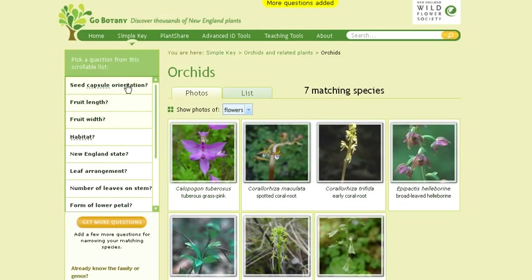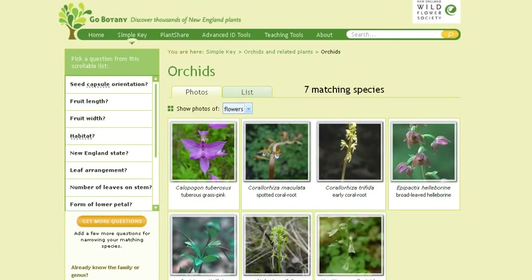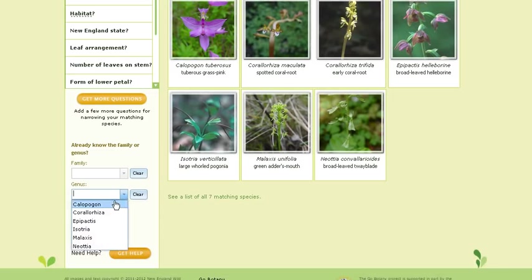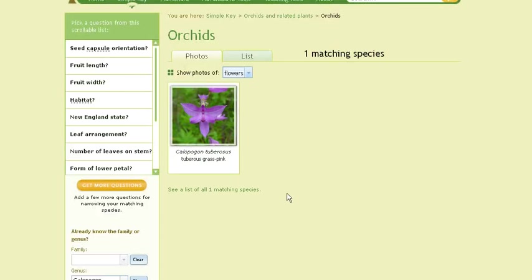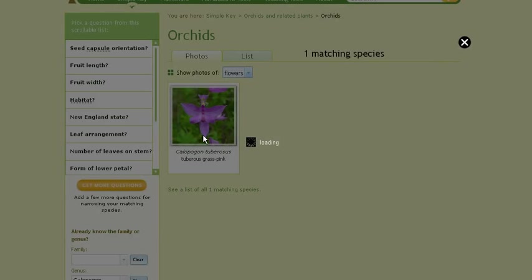Here I can actually tell the program what features I can see on the plant. The program adds questions based on the characteristics that I've told it that I can see. Also, if I actually know the genus that my plant is in, I can get a search box here or begin to type in the genus and choose it. By choosing that genus, I've actually narrowed down to a single plant, and I can get more information by clicking on its photograph.